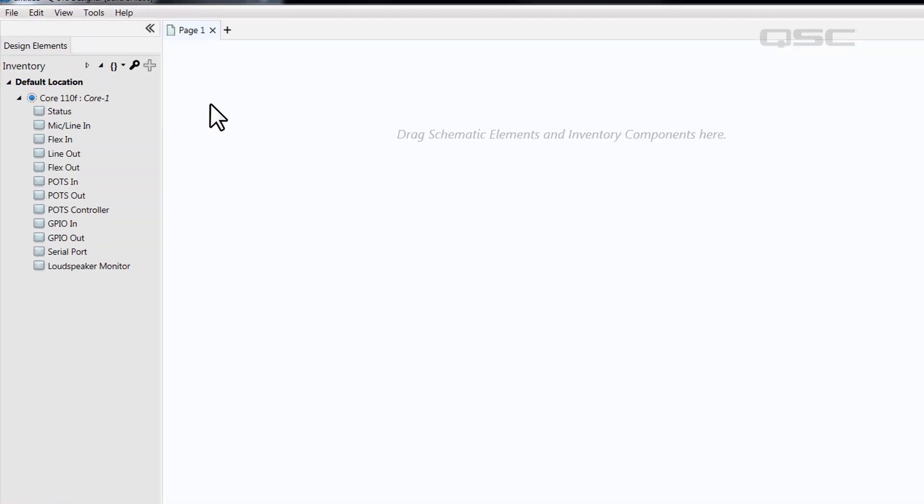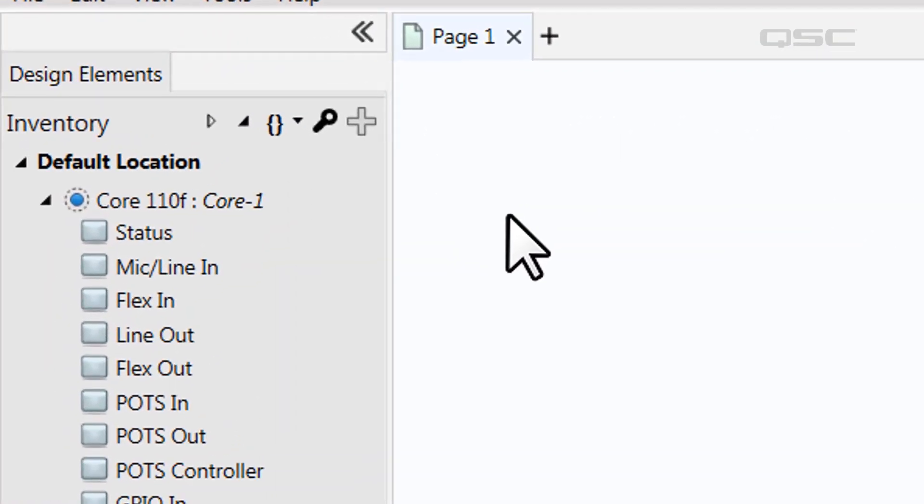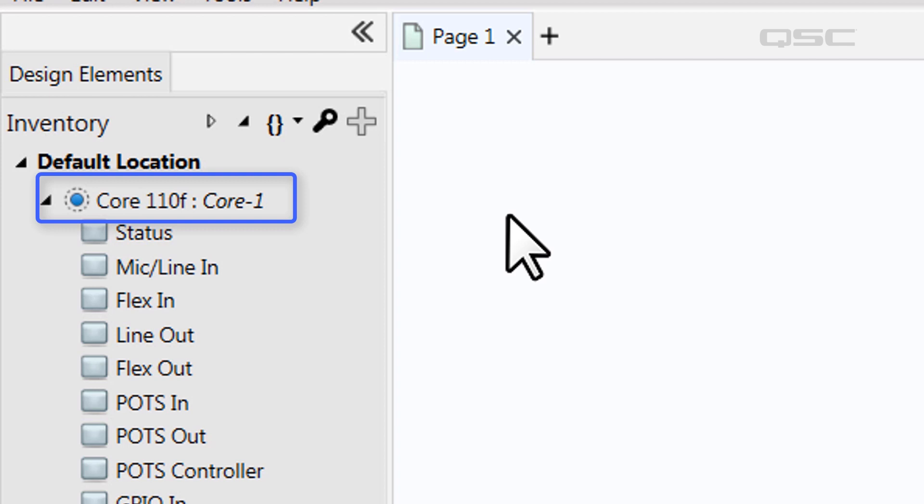Navigate to the inventory panel on the left side pane, and you'll notice that a Q-SYS core automatically is part of your inventory. By default, this will display a core 110F with the name core-1.